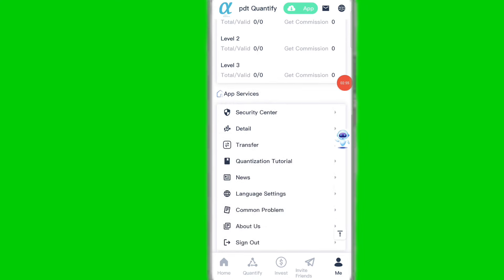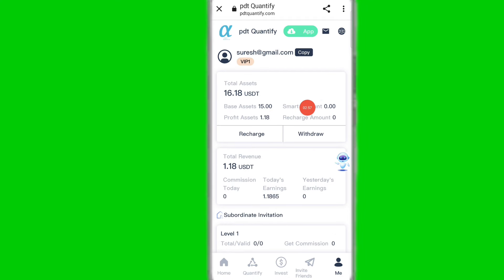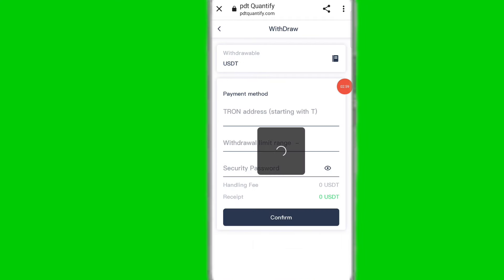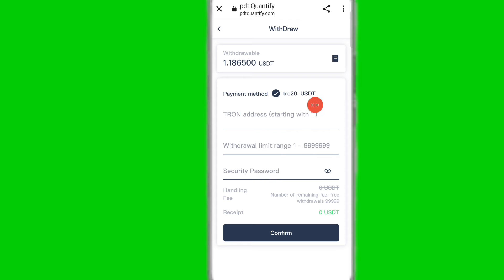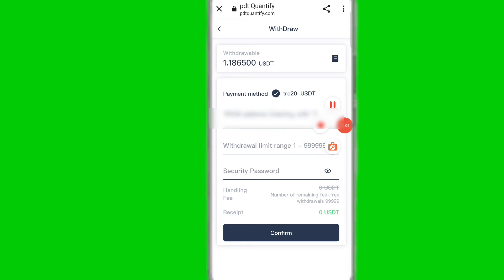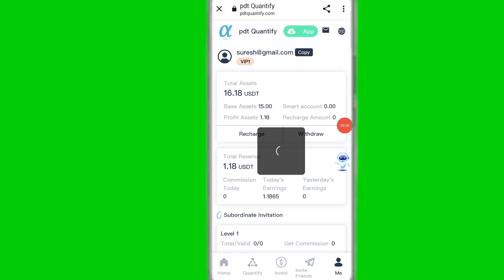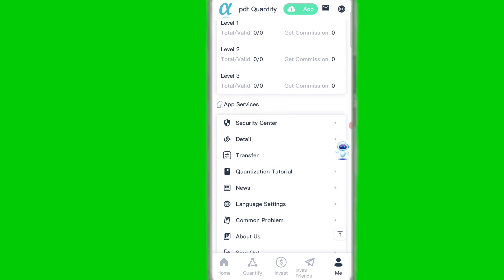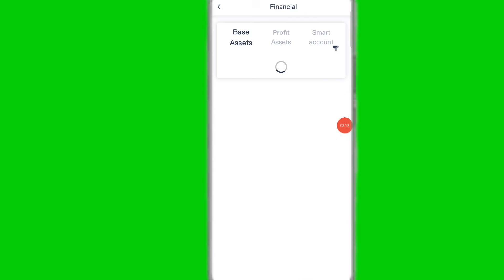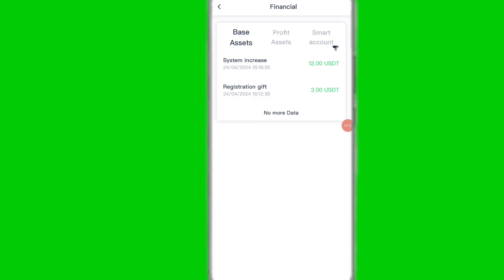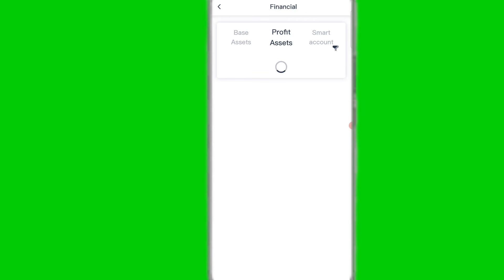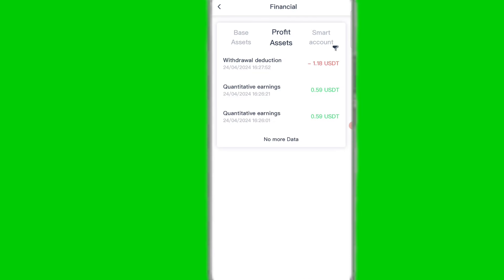Now I will guide you through the withdrawal process. Simply click on the withdrawal option, paste your address, enter the withdrawal amount and security password, then click confirm. You can see my withdrawal is successful on this platform. Go back to the website and click on the detail option to check all your profit details.